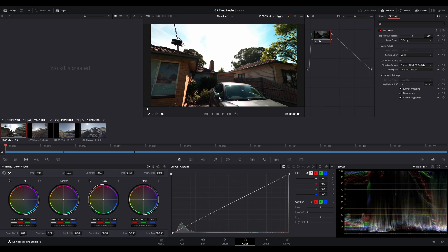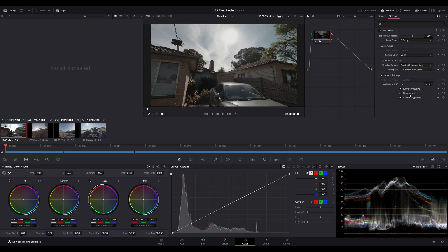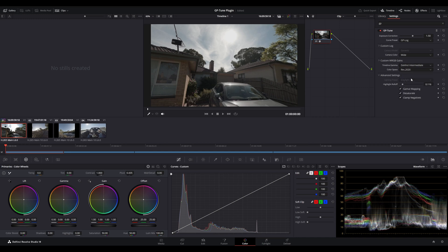Now, with this particular setting, because we're using DaVinci Intermediate with a REC 2020 color space, we need to adjust that accordingly in our GPTune plugin settings. So, if we go across to DaVinci Wide Gamut, you can see that the timeline gamma has been changed to DaVinci Intermediate. In our case, because it's not Wide Gamut, it's actually REC 2020, we need to adjust that color space to REC 2020. And then we can disable our gamut mapping and desaturation settings as required.